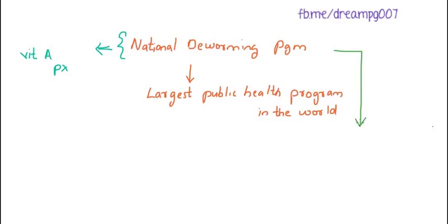The target audience for the National Deworming Program belongs to the age group of 1 to 19 years.